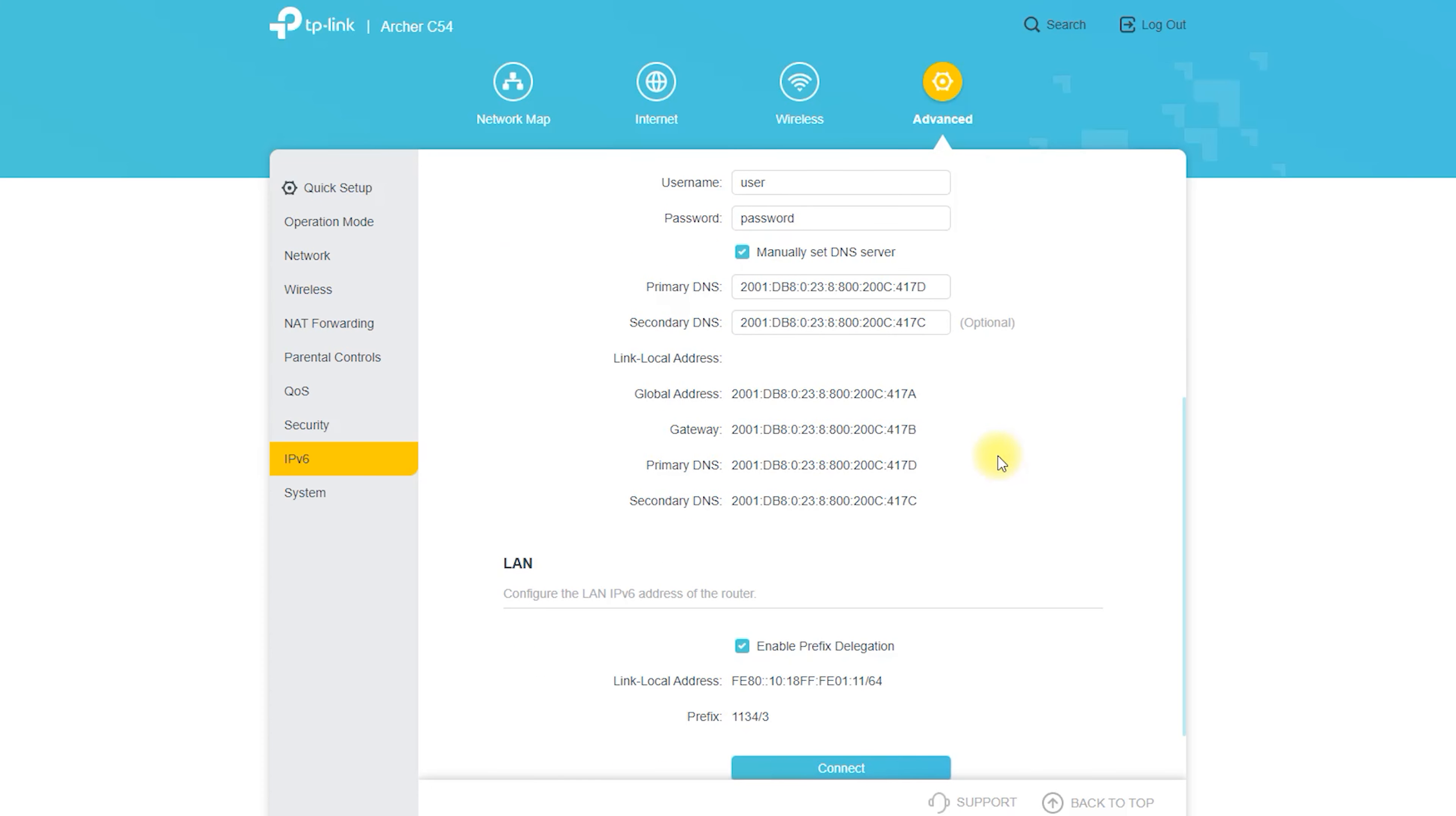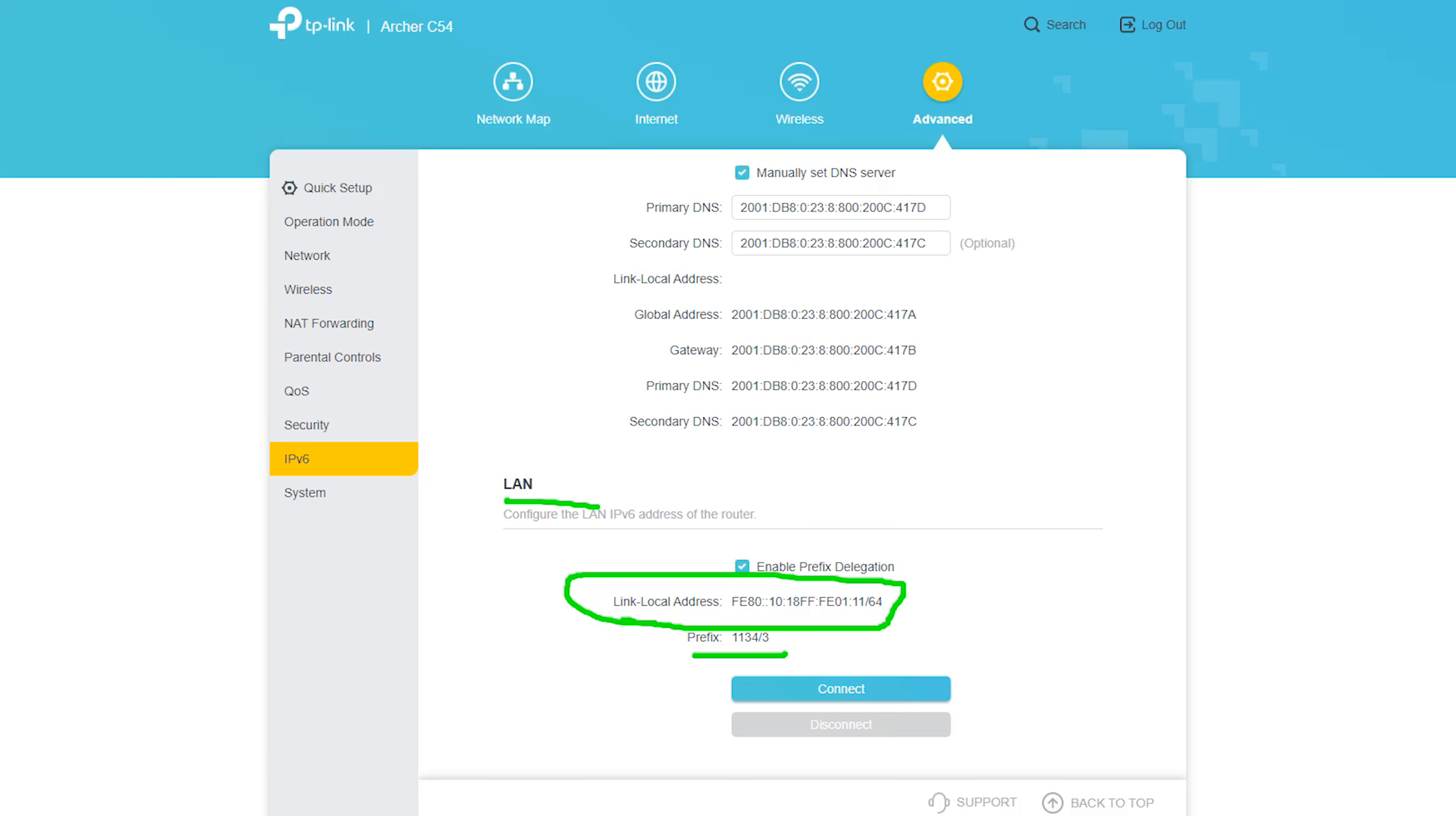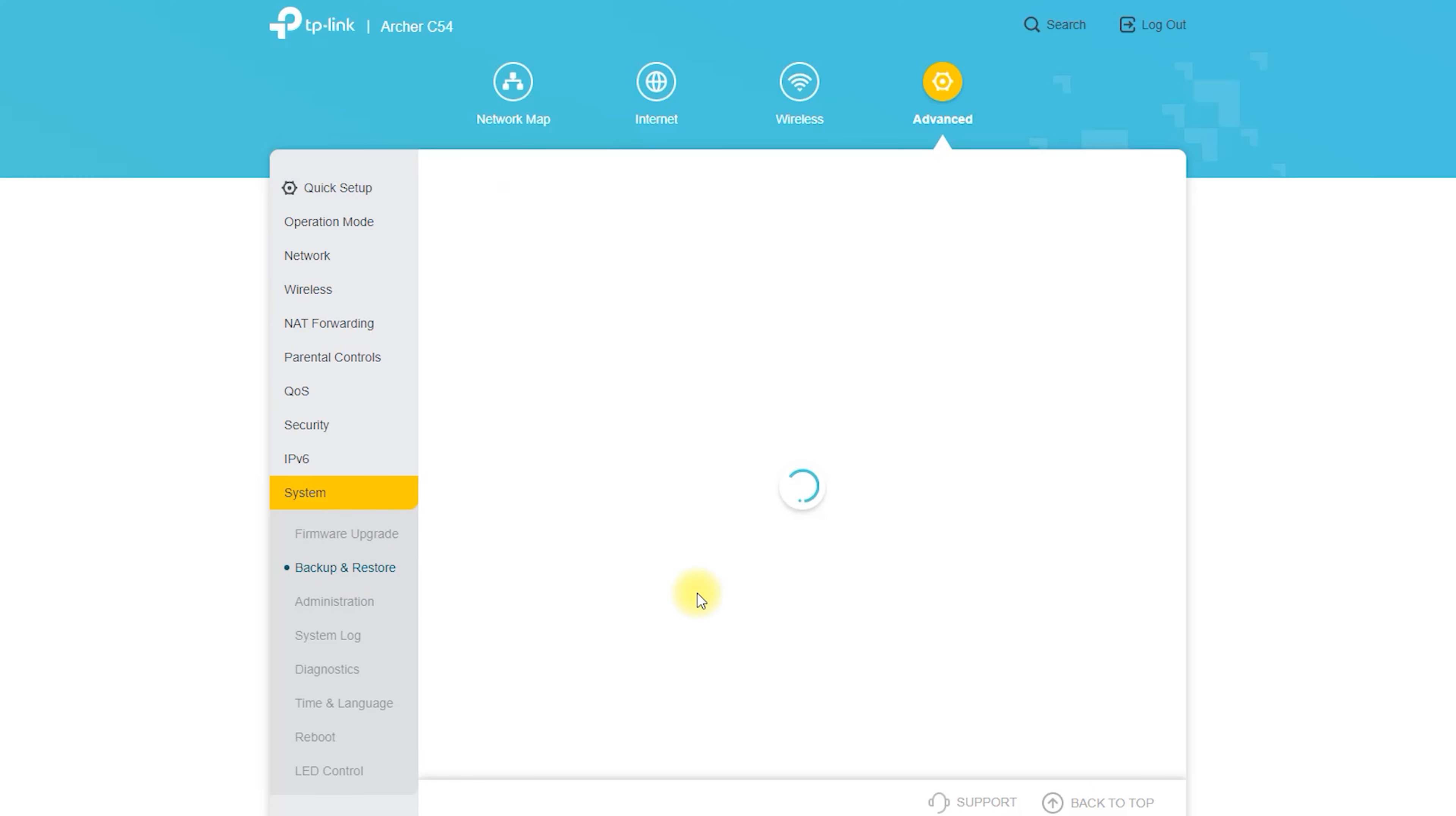The Archer C54 router is compatible with the TP-Link Tether app, which allows you to manage and monitor your home network from your smartphone or tablet. With the Tether app, you can view and customize your network settings, set up and manage guest networks, and access advanced security features such as parental controls and antivirus protection. You can also use the app to monitor the status of your network and troubleshoot any issues that may arise.